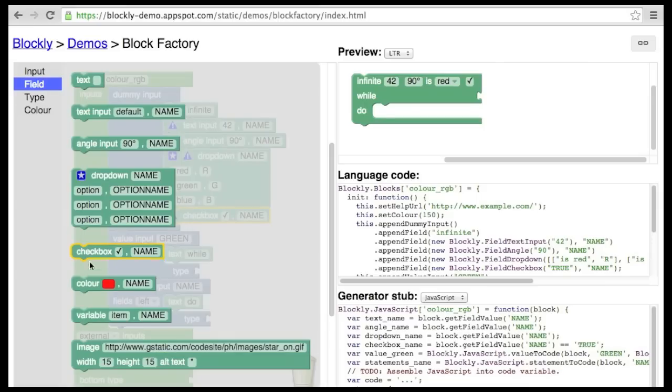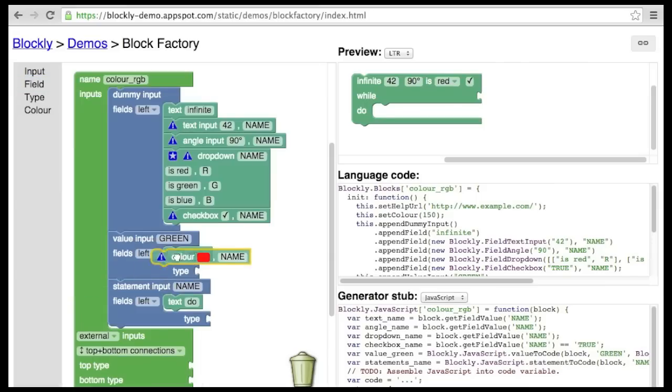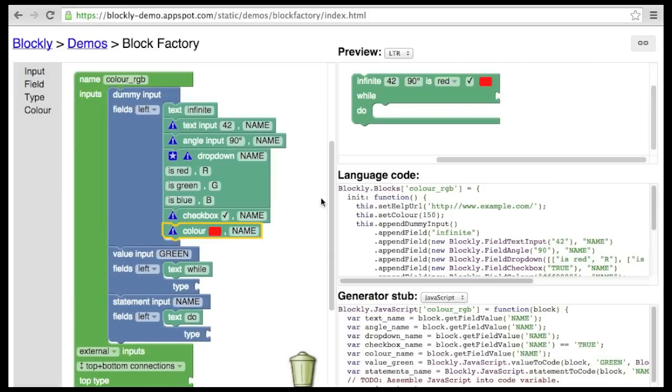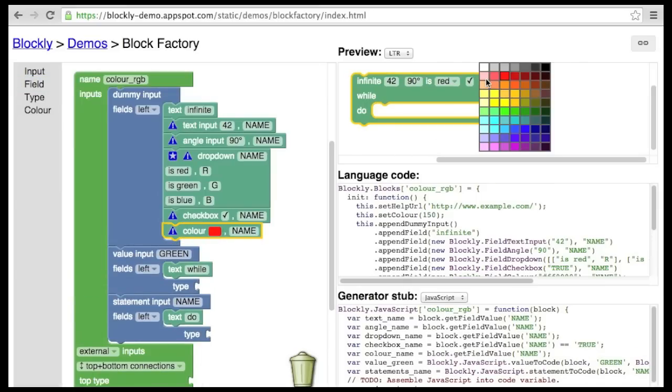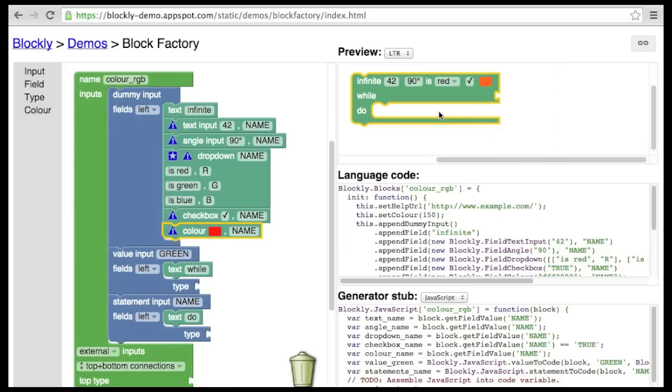The next field is color. This allows the user to choose from a palette of colors. By default, there are 70 colors to choose from, but this may be customized to allow for a greater or more limited selection.